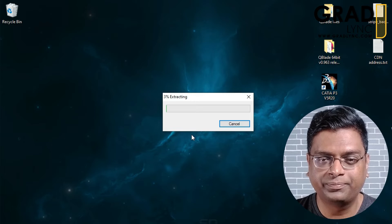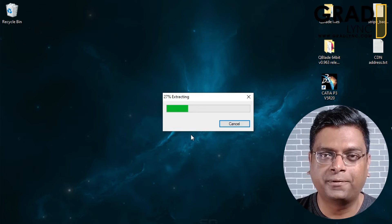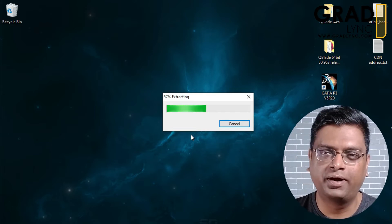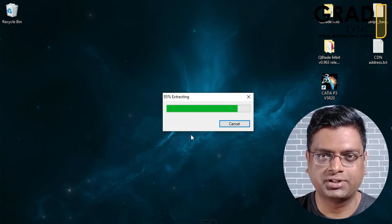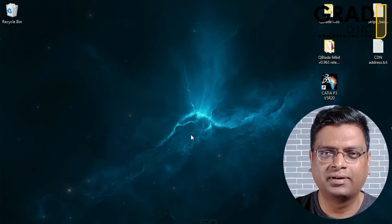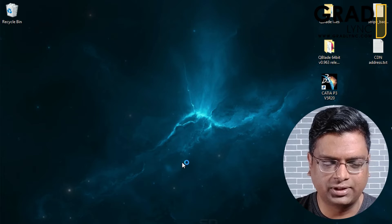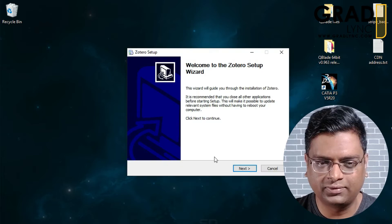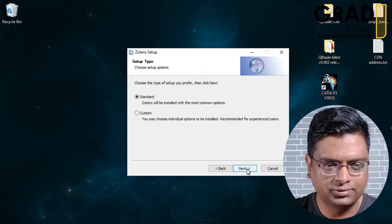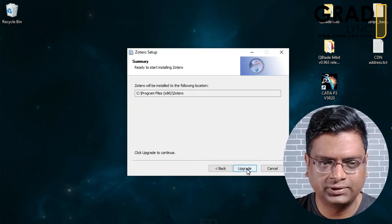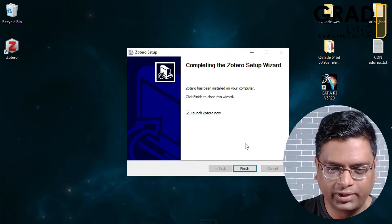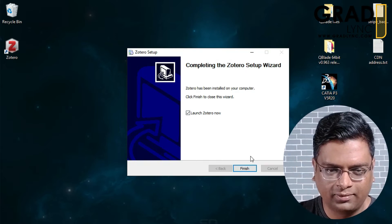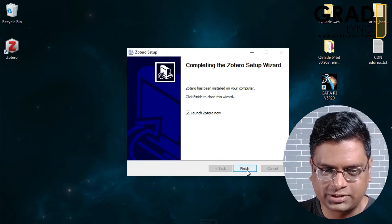This is a referencing software that will help you build the reference list at the end of the project. It's very easy — let me show you. Let me skip to the installation part and just click Finish.